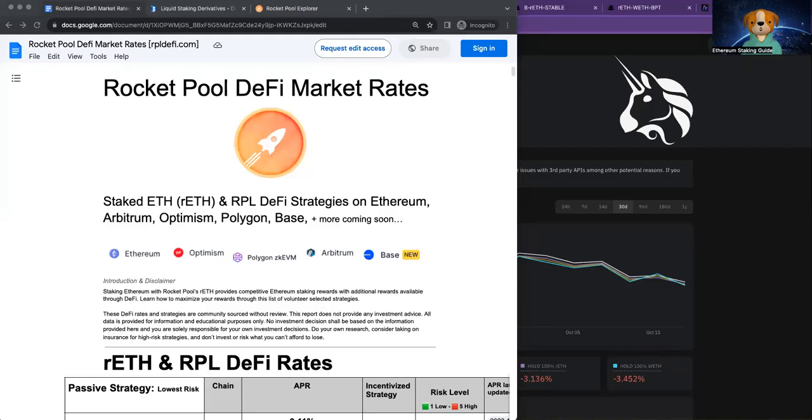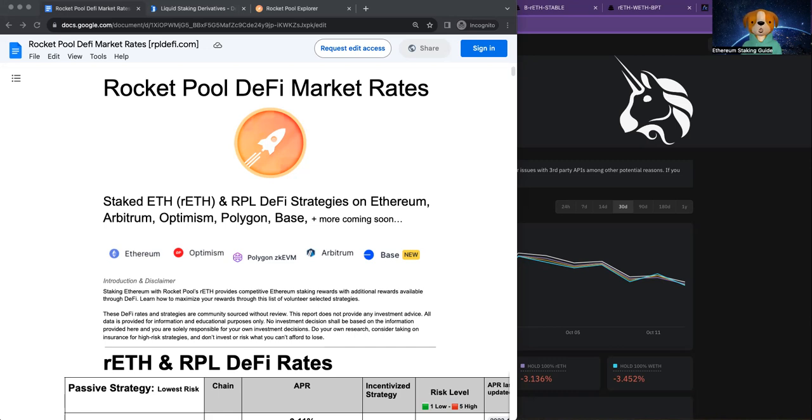Hello, welcome back to RocketPool DeFi, rpldefi.com. I'm Satoshi with ethereumstakingguide.com. Today is October 14th, 2023.